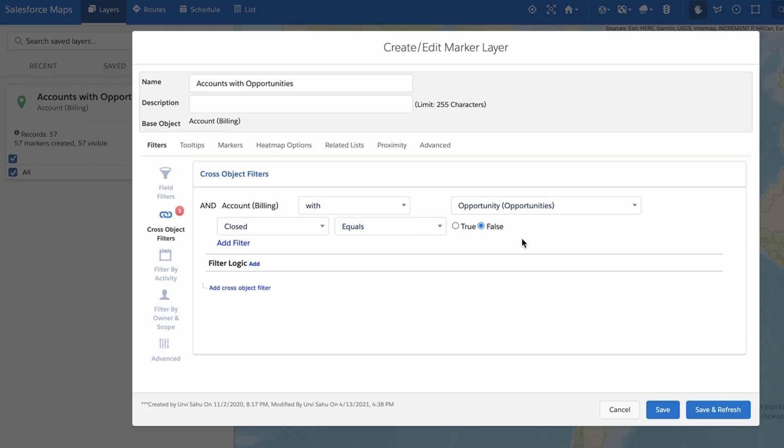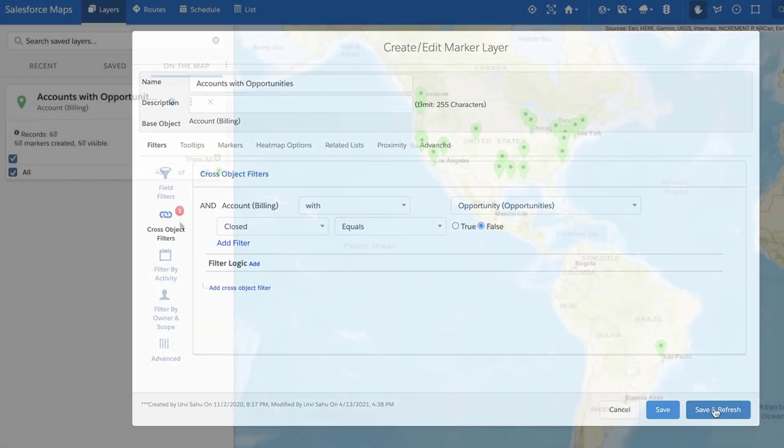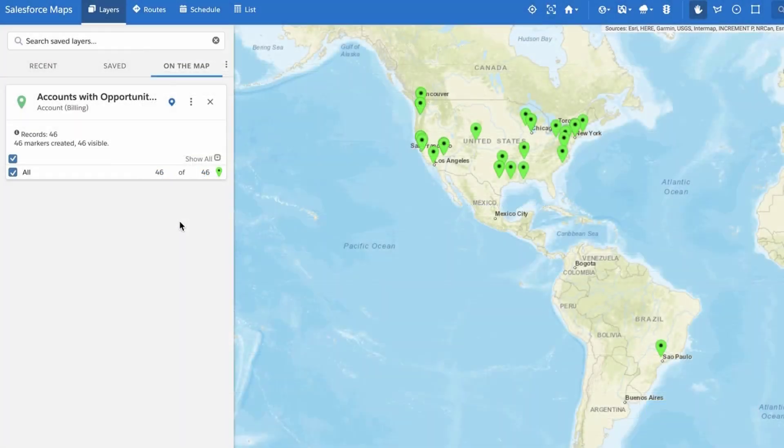You can add up to two cross-object filters to the Salesforce Maps marker layer. Click Save and Plot or Save and Refresh to save your changes and plot this marker layer on the map.